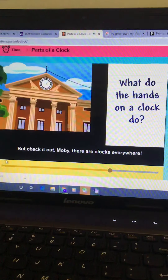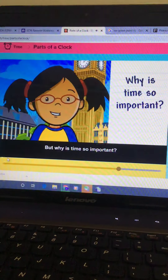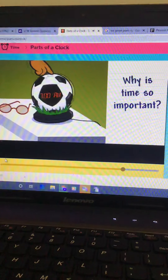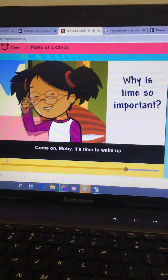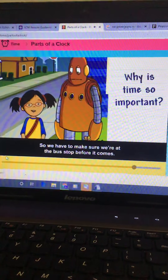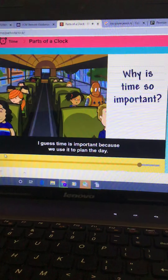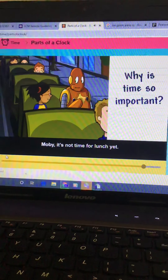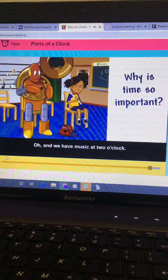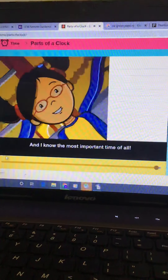There are clocks everywhere, and people need clocks to know the time. Every morning, an alarm clock wakes us up for school. If you know the bus comes at 8 o'clock, you have to make sure you're at the bus stop before it comes. Time is important because we use it to plan the day. Our school starts at 8:30, and we have music at 2 o'clock. And the most important time of all — free time.